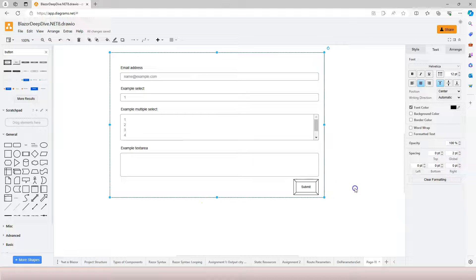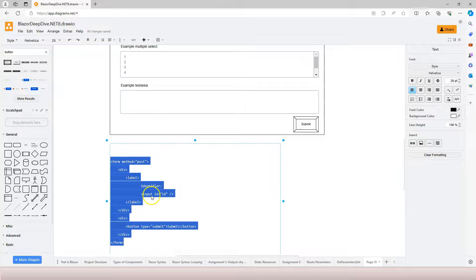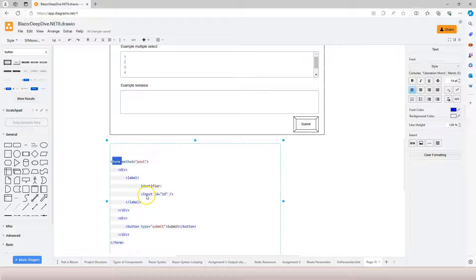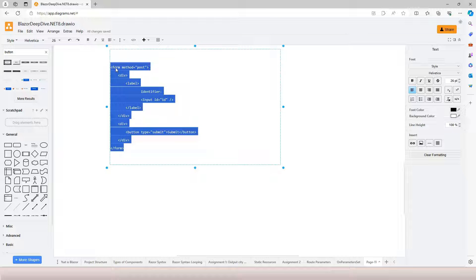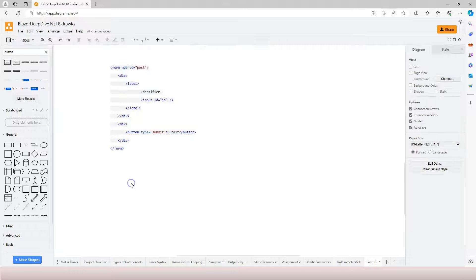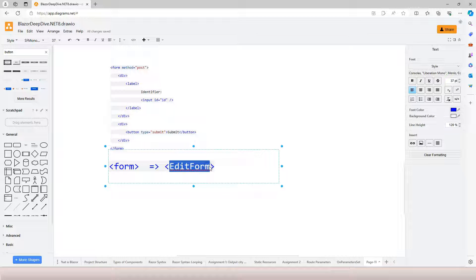Traditionally, these forms and form fields are implemented with traditional HTML form fields, with form elements, input elements, and a submit button. Because Blazor is a component-based web application framework, instead of just using plain HTML elements, Microsoft has some built-in components for us to use. Instead of using plain HTML form in Blazor, we can use EditForm, which is a built-in component with a lot of functionality taken care of for you.